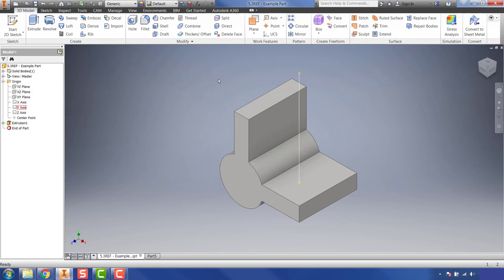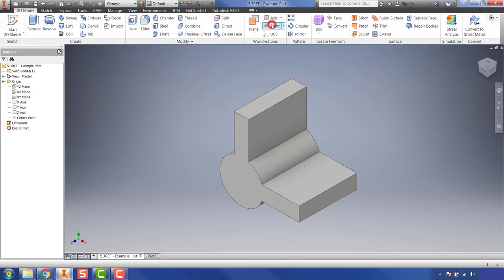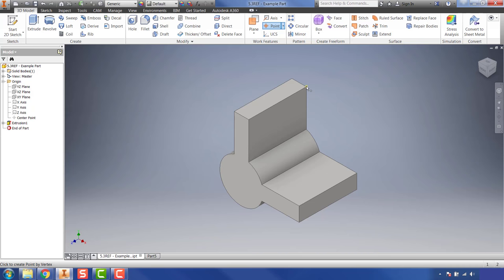If the existing plane or axis is what you need, go ahead and use it. If not, go to the Work Features panel and start adding points, axes, and planes. The first work feature we'll create is a point. Click on 'Point' in the Work Features panel — there's also a drop-down with more advanced options we'll cover later. Clicking Point allows you to create a work point, visible as a yellow mark when hovering over a corner — not an actual sketch, but a work feature you can use to create other work features like planes or axes, and to constrain sketches.